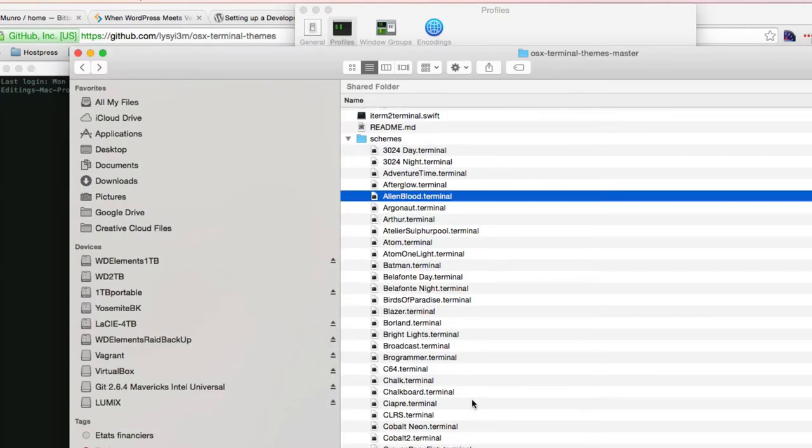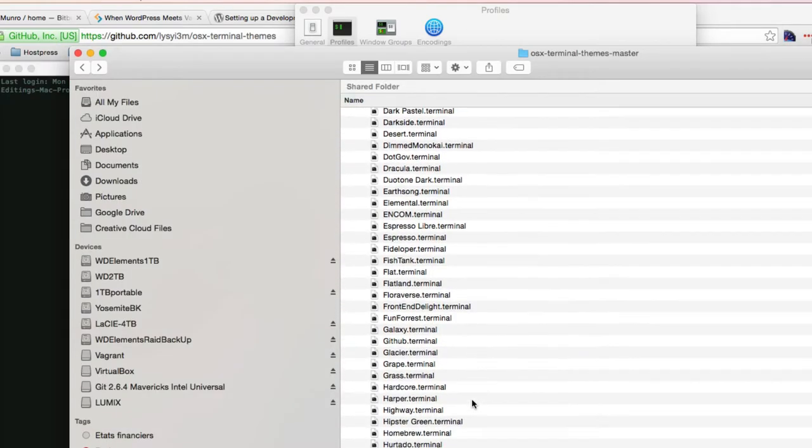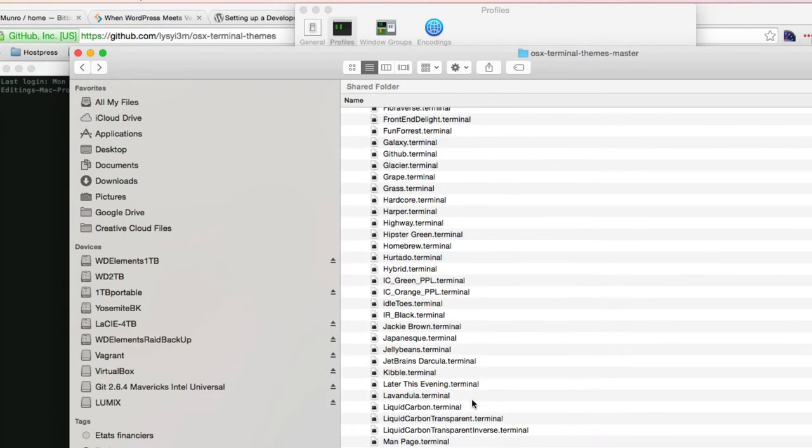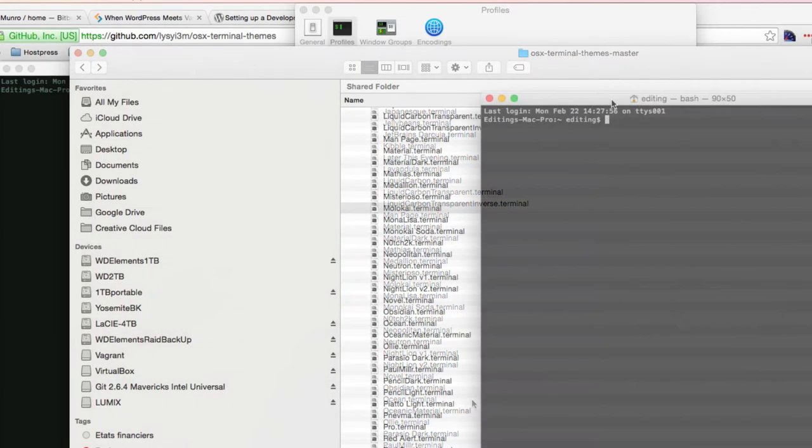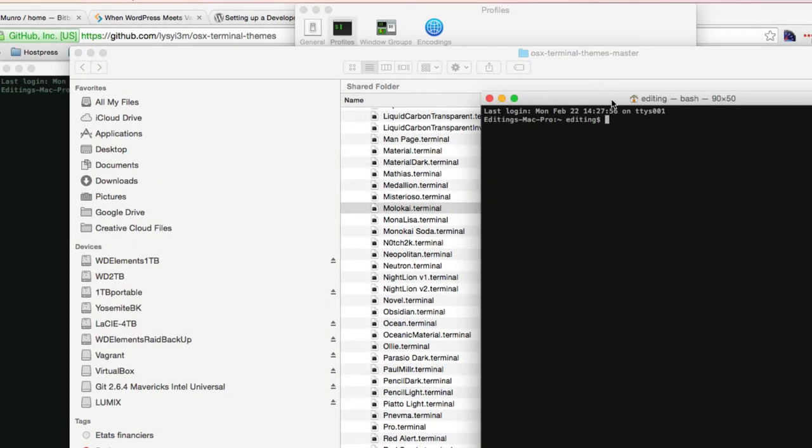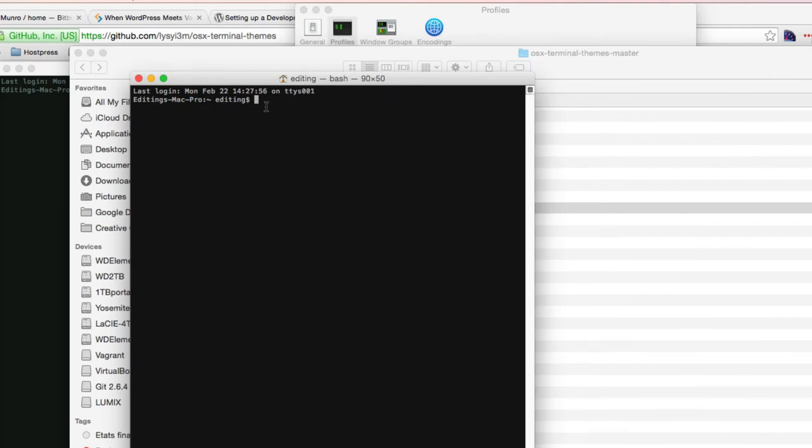The one I personally like, if I can find it again, I'm not sure how to pronounce it, but it's the Molokai one. This one comes fairly close to what I'm working with in Sublime Text.